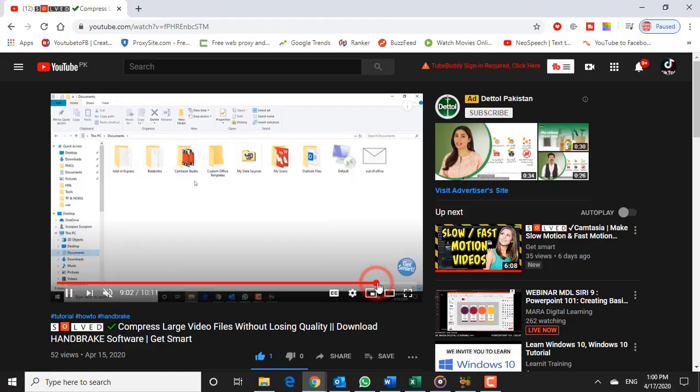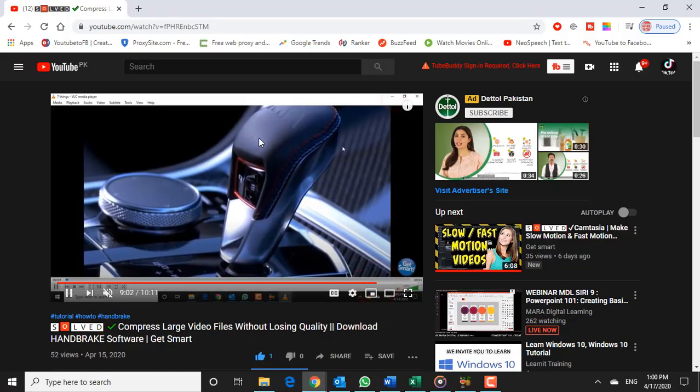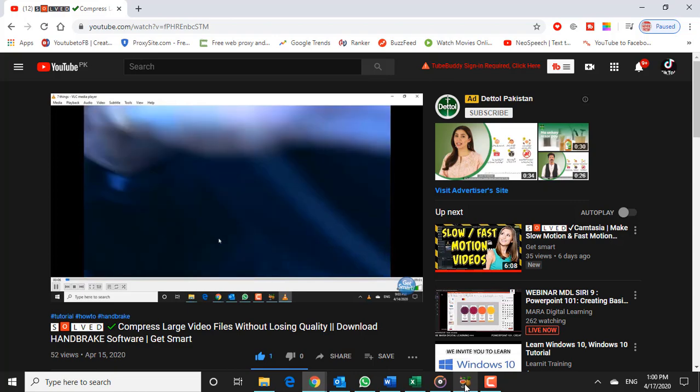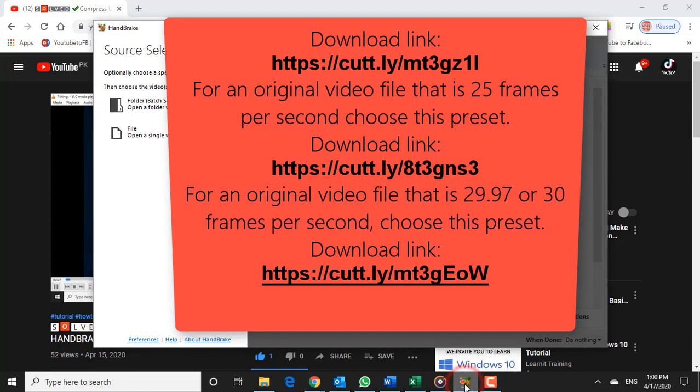If you want to apply these settings for yourself, first of all, you need to download these presets from the link given in the description below.